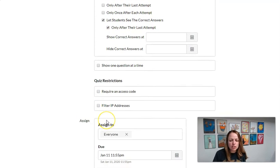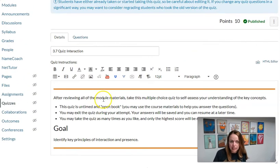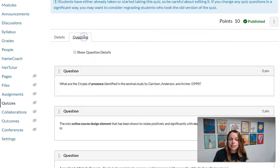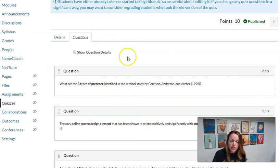Okay, so just make sure you fill out the settings for your quiz, and the questions are on the second tab. So the instructions and then the questions.